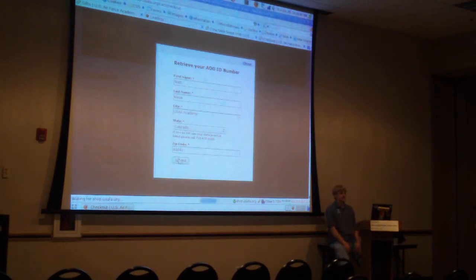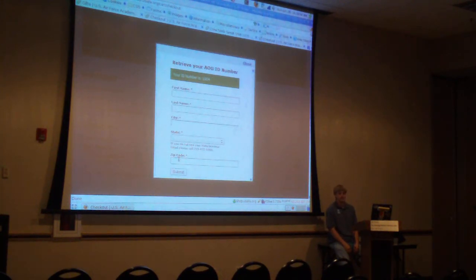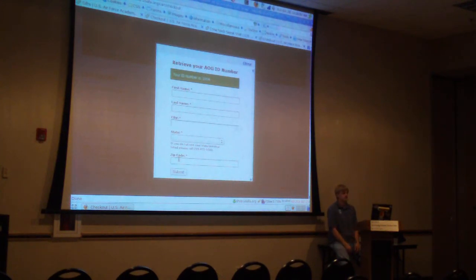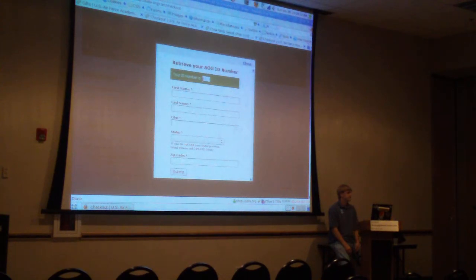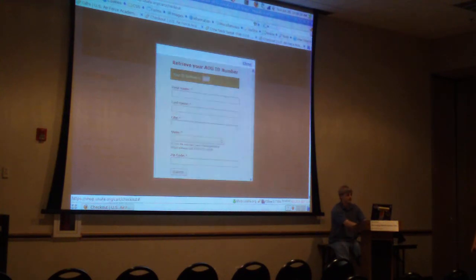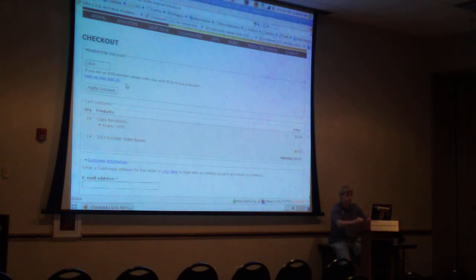After submitting this form, what happens is the form's submit function calls our web service that deals with our database and says: show me Matt Cleave, he says he lives here — is there anybody in your database who lives here and is named Matt Cleave? Sure, here he is, and here's his ID number. One of the nice things we'd like to do is auto-populate that number into the checkout field after lookup, but it works for now — we'll get it out the door and improve it later.